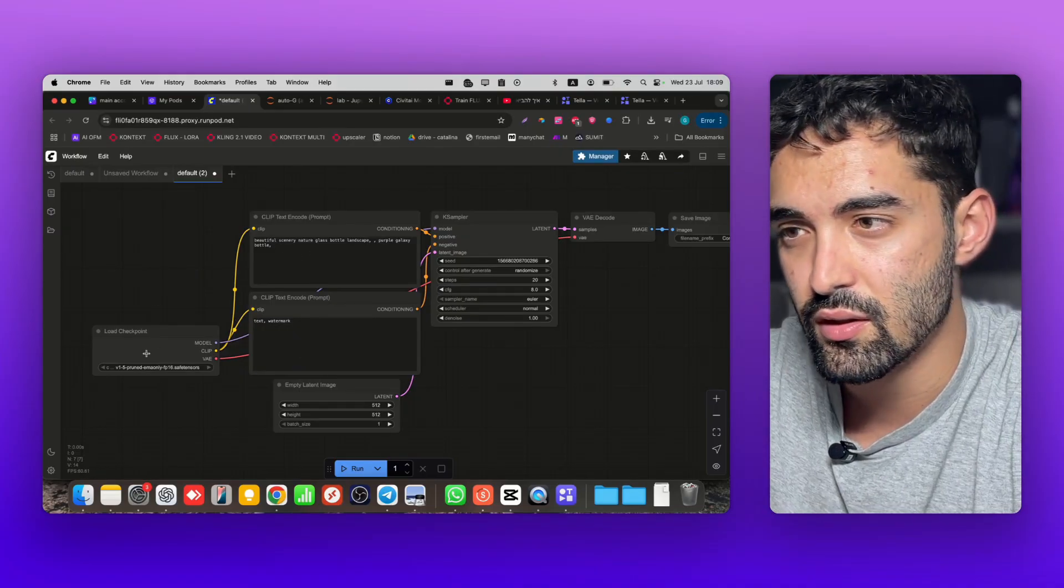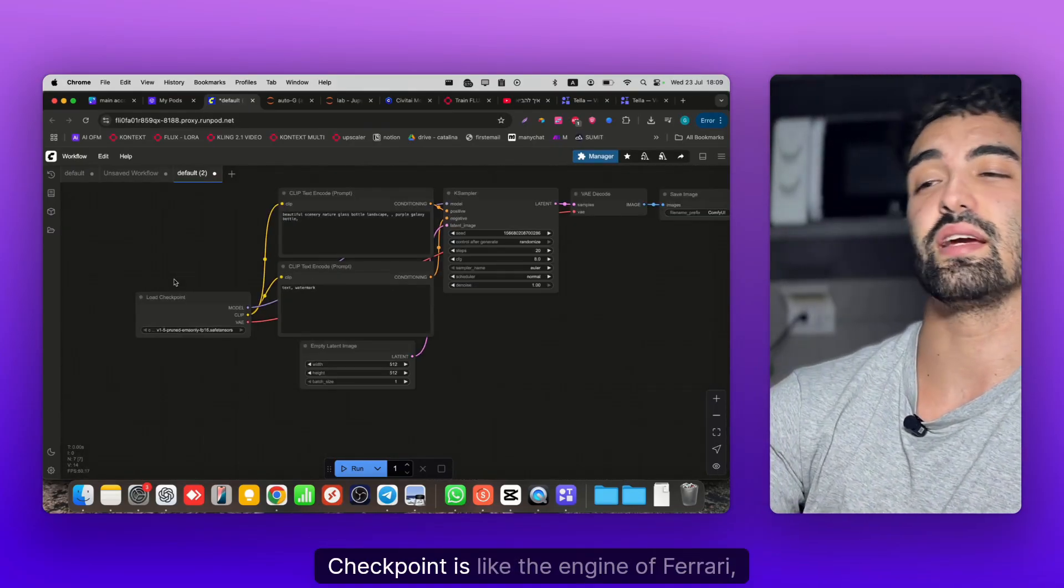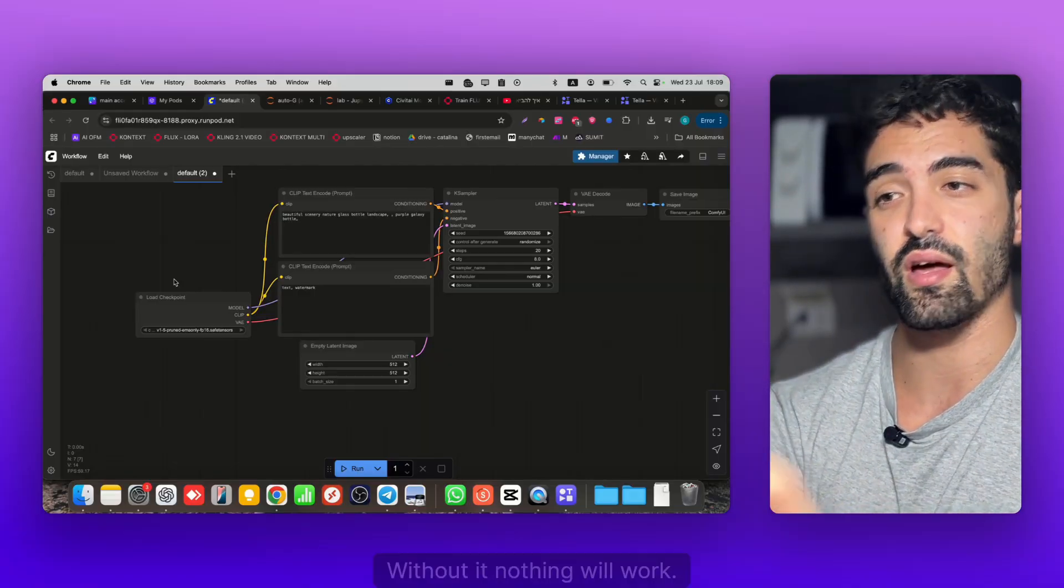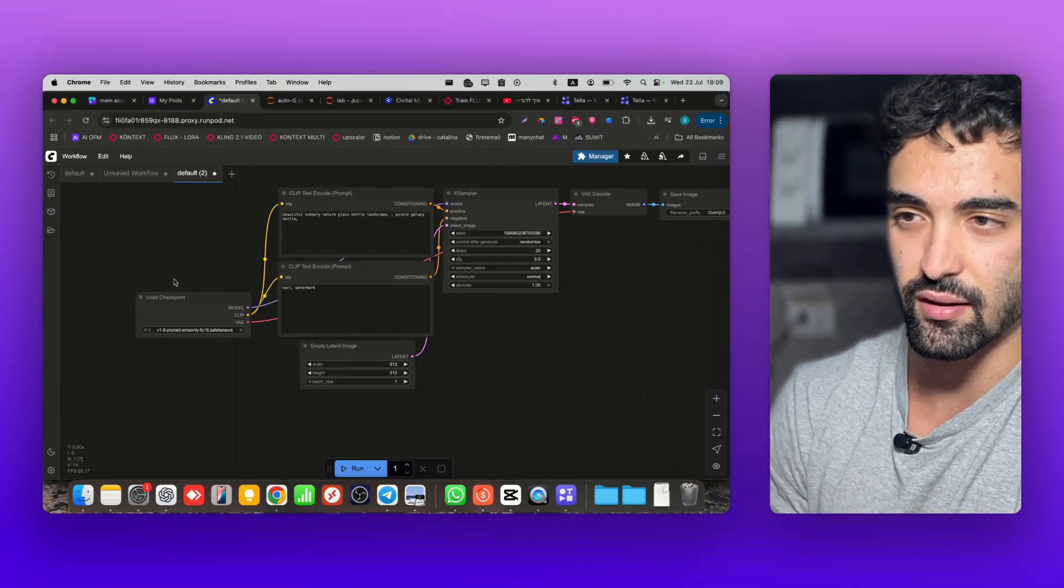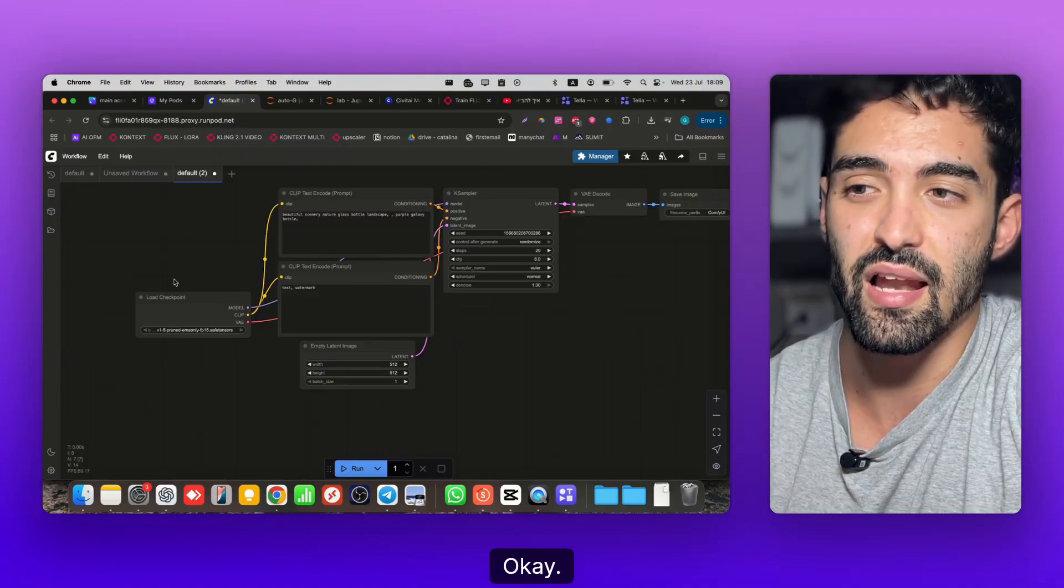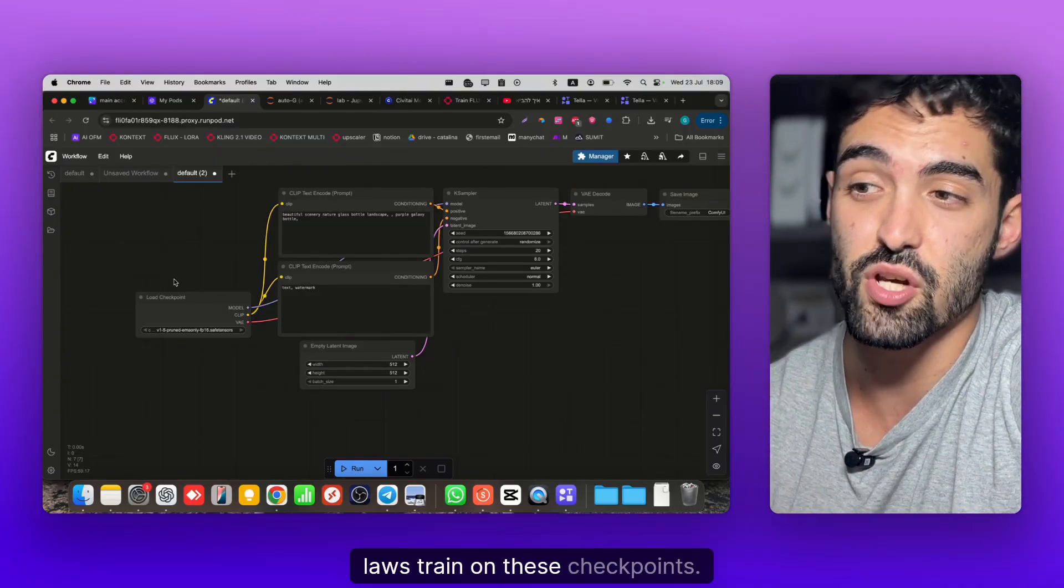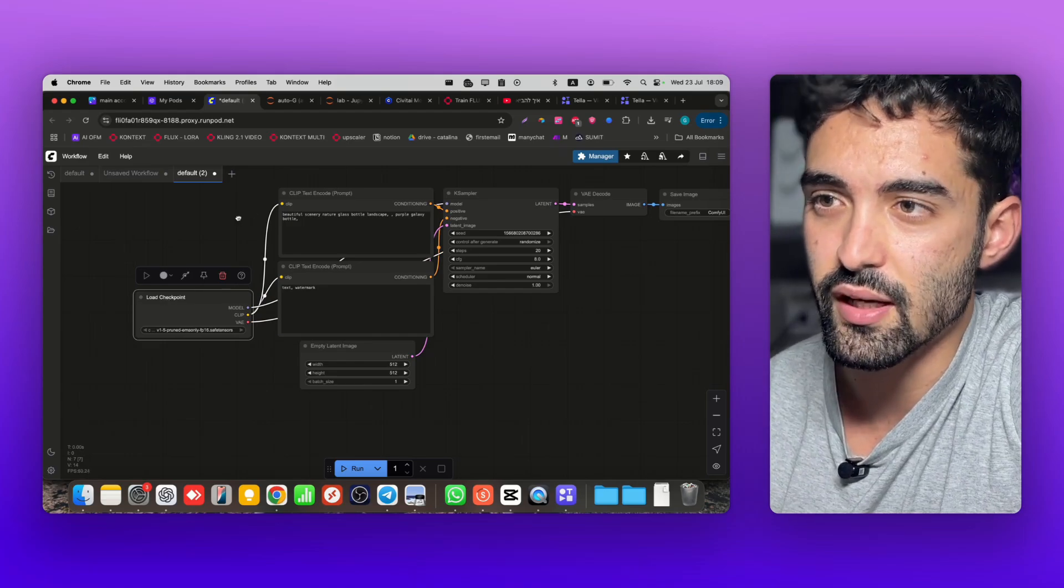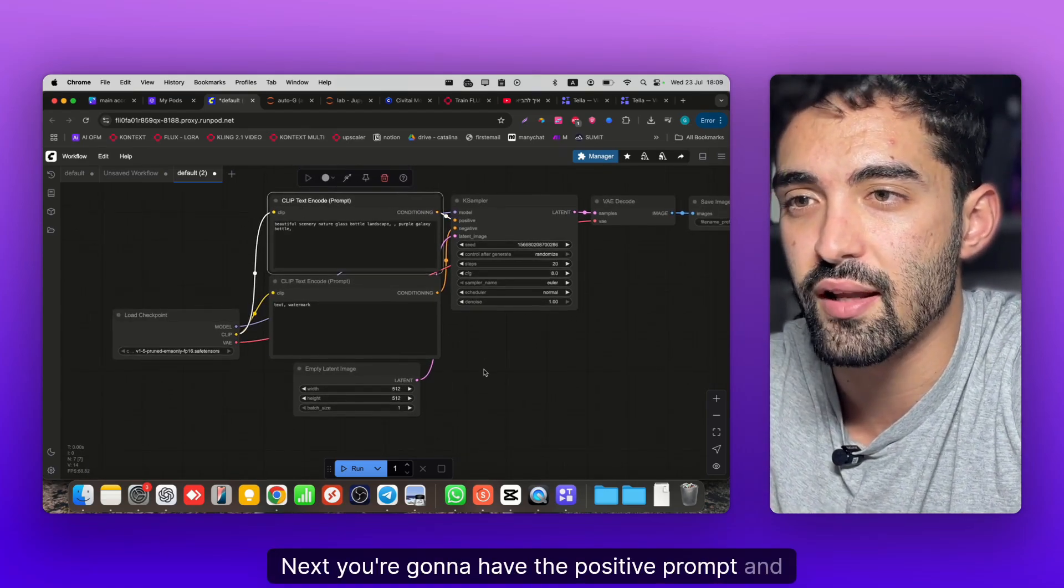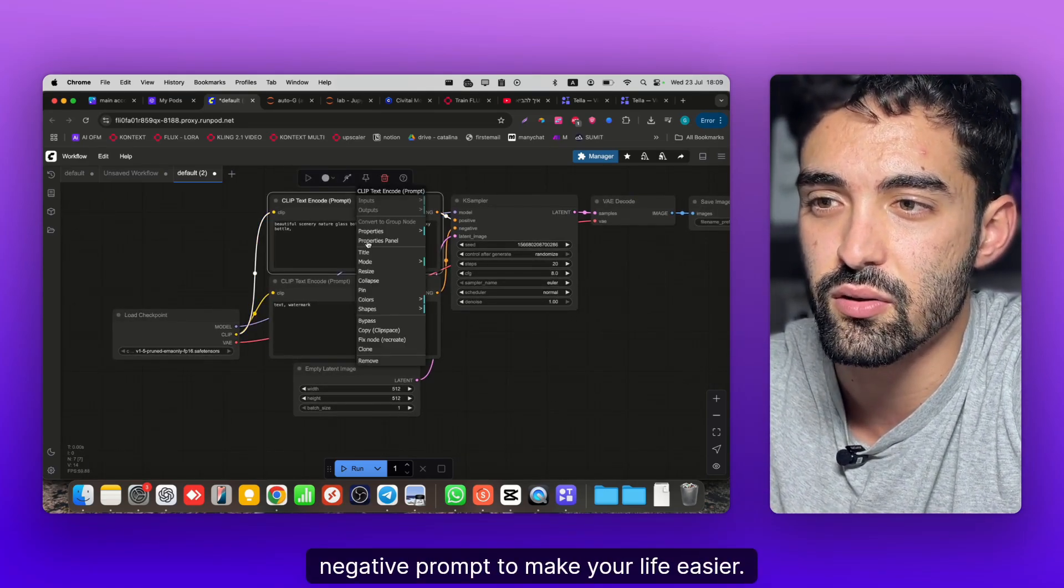Let me give you a little explanation about what you see here. Checkpoint is like the engine of a Ferrari - without it nothing will work. It's the fire, it's everything, it's the base model. A lot of LoRAs train on these checkpoints, so this is the engine.